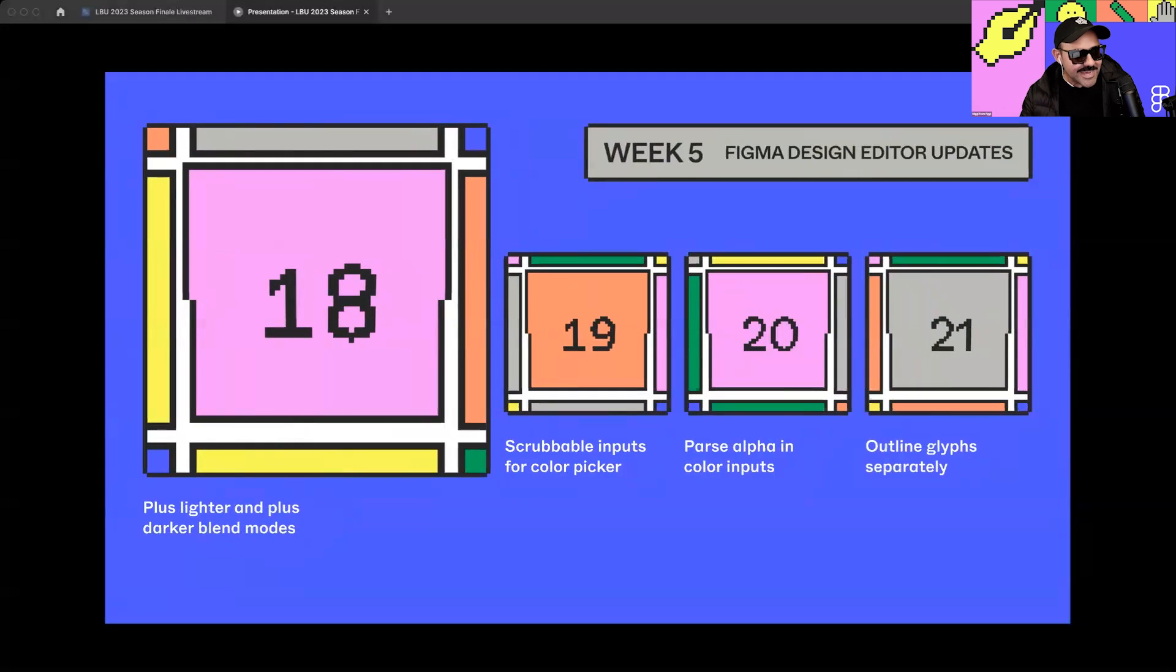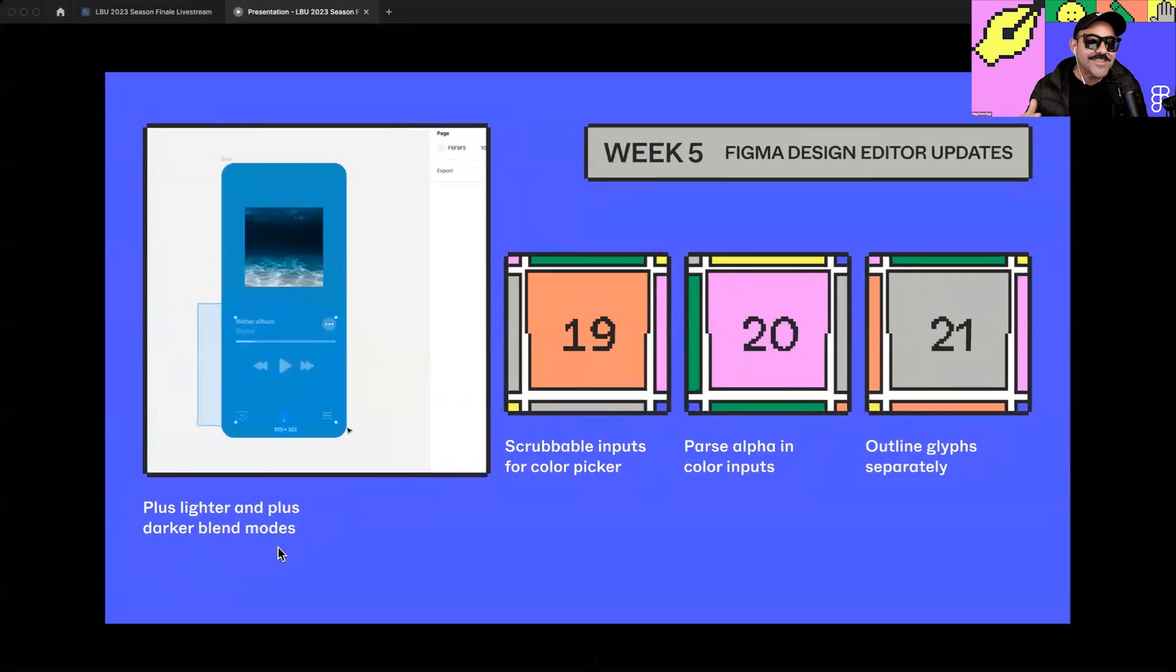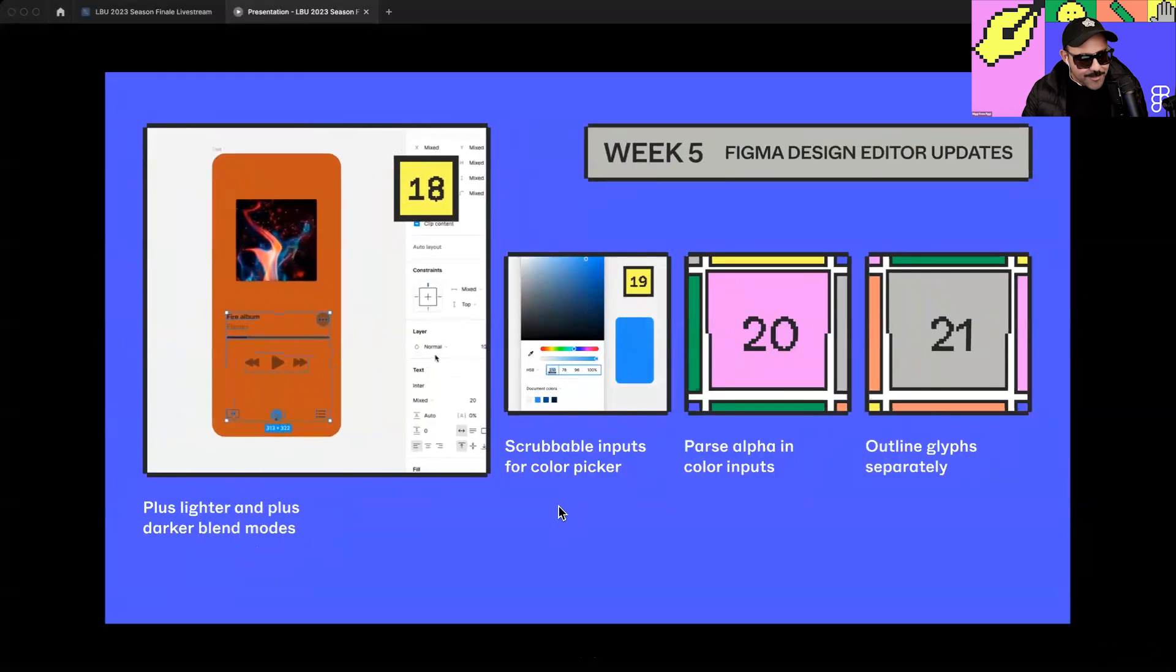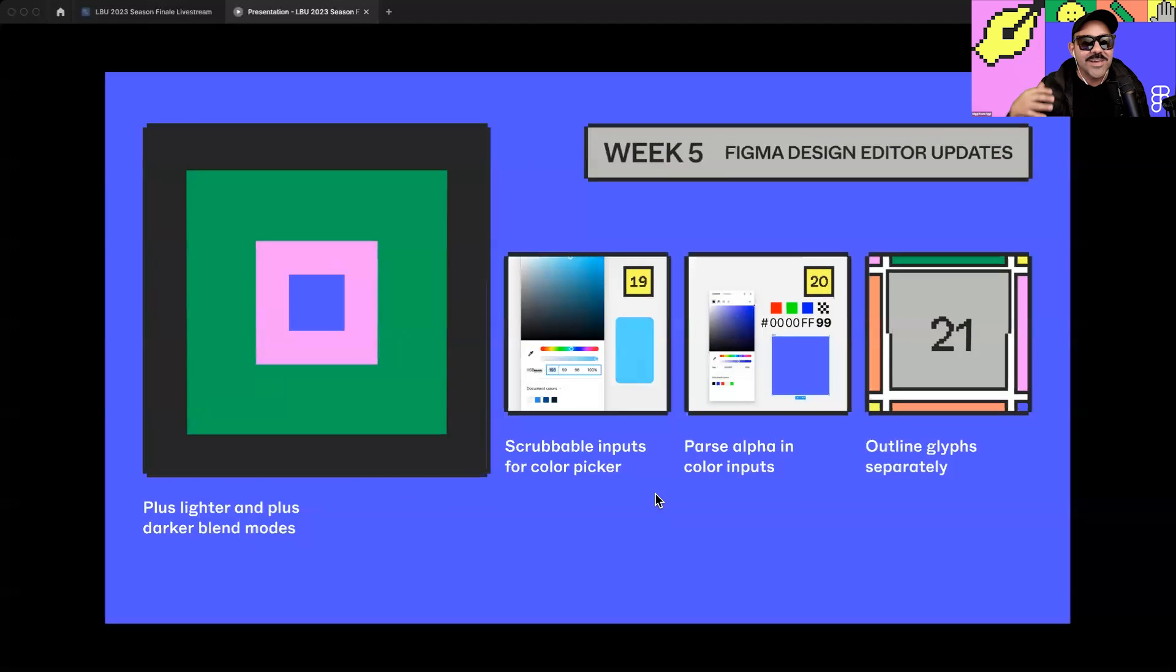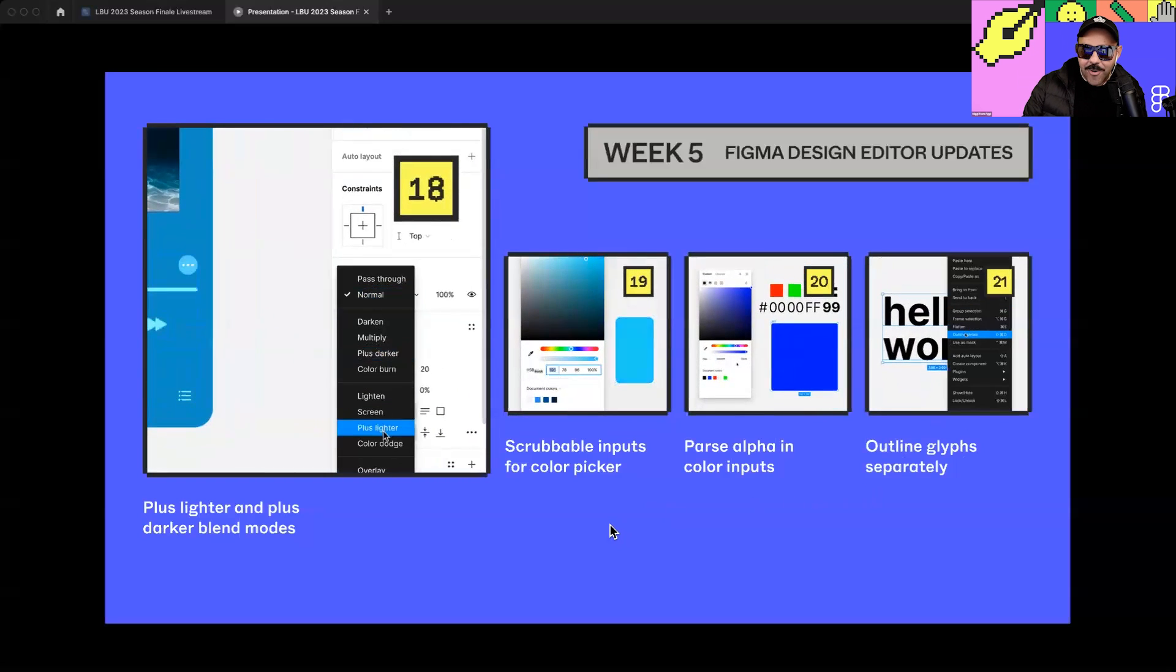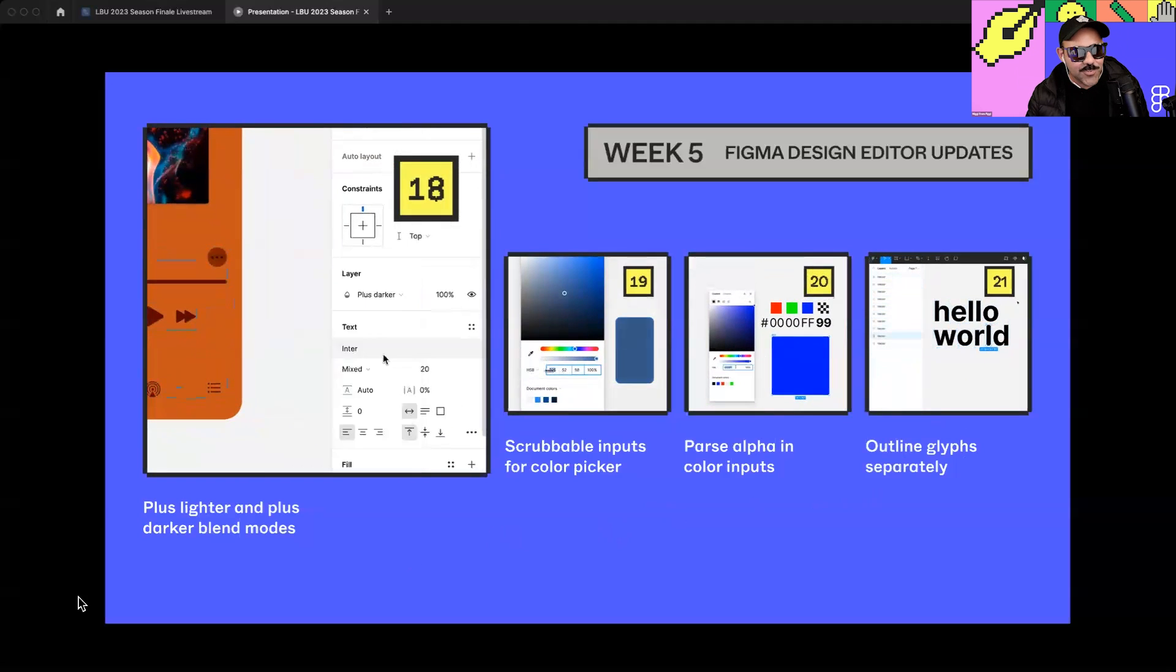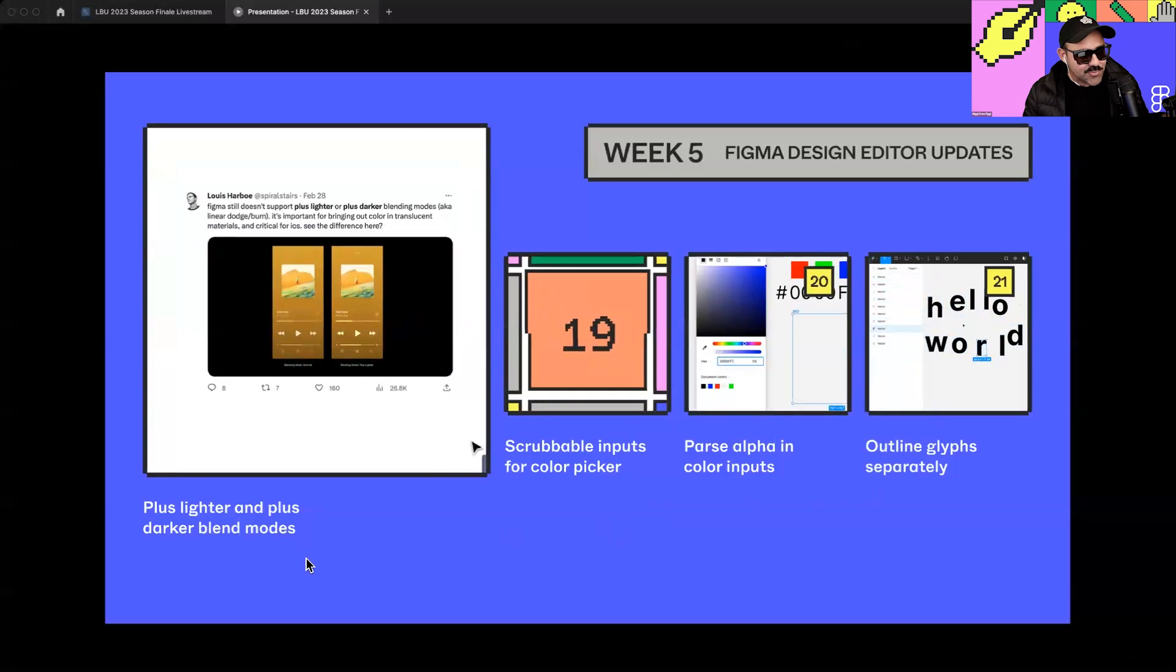And finally, in week five, we dropped an update that allows you to use two new blend modes in Figma, that is number 18, that allows you to use the plus lighter or plus darker blend modes. If you're designing for iOS, I know that y'all were waiting for that one. Number 19, we have scrubbable inputs for color picker values. Number 20, we had parse alpha in color hex code inputs. And what that means is if you have an eight-digit hex code, it'll acknowledge that alpha input for you. Finally, it was great to see that one come. Number 21 was my personal favorite outline glyphs separately. So then this way, when you outline stroke of your text and it breaks out those characters, each one of those characters is its own object. Now, that was the first five weeks, and we are going to move on to the new ones that are dropping today.